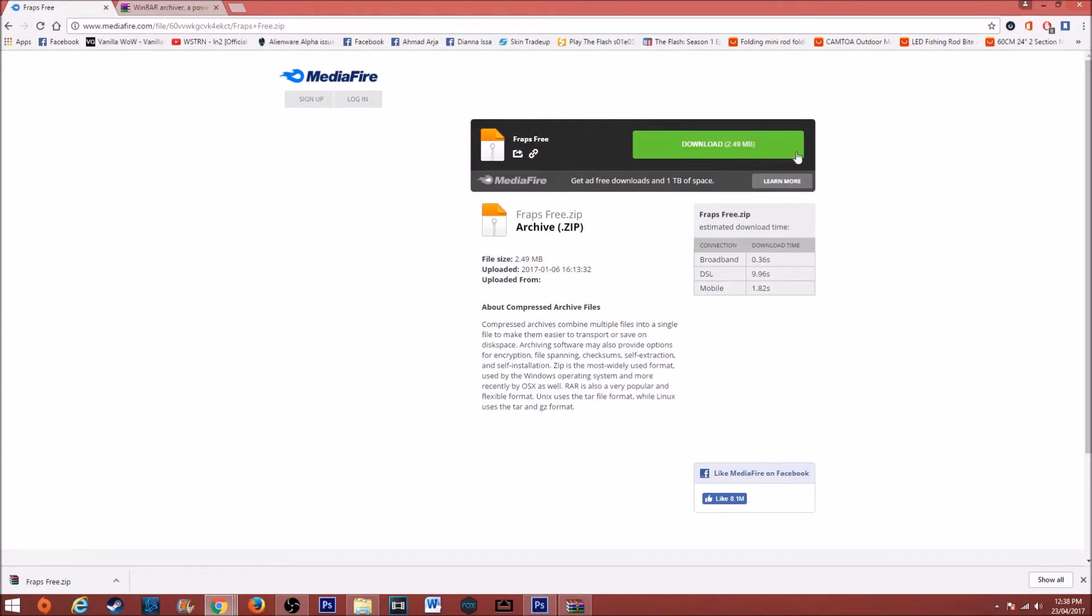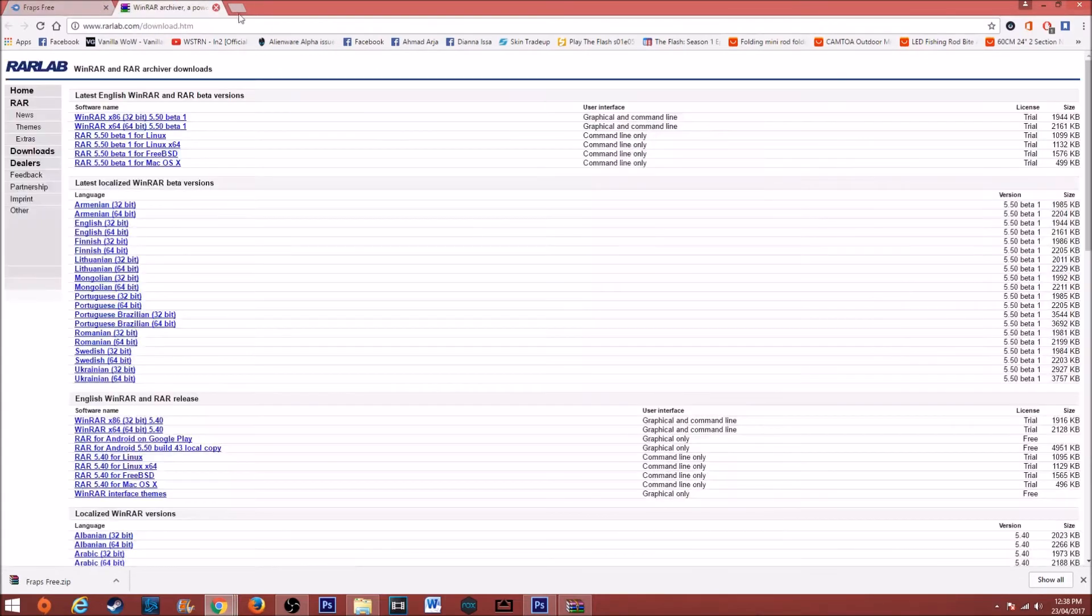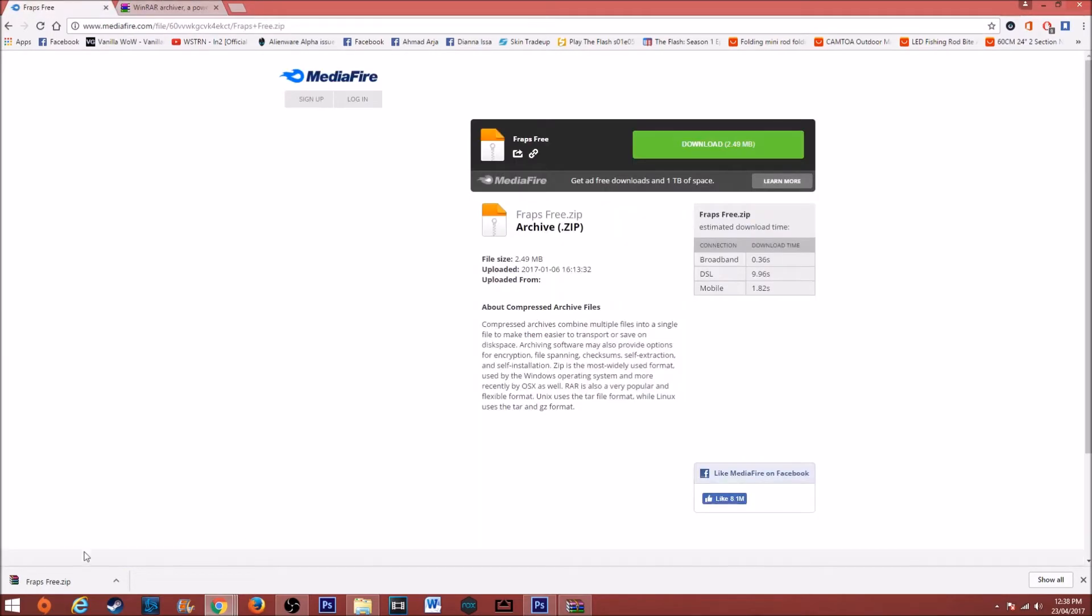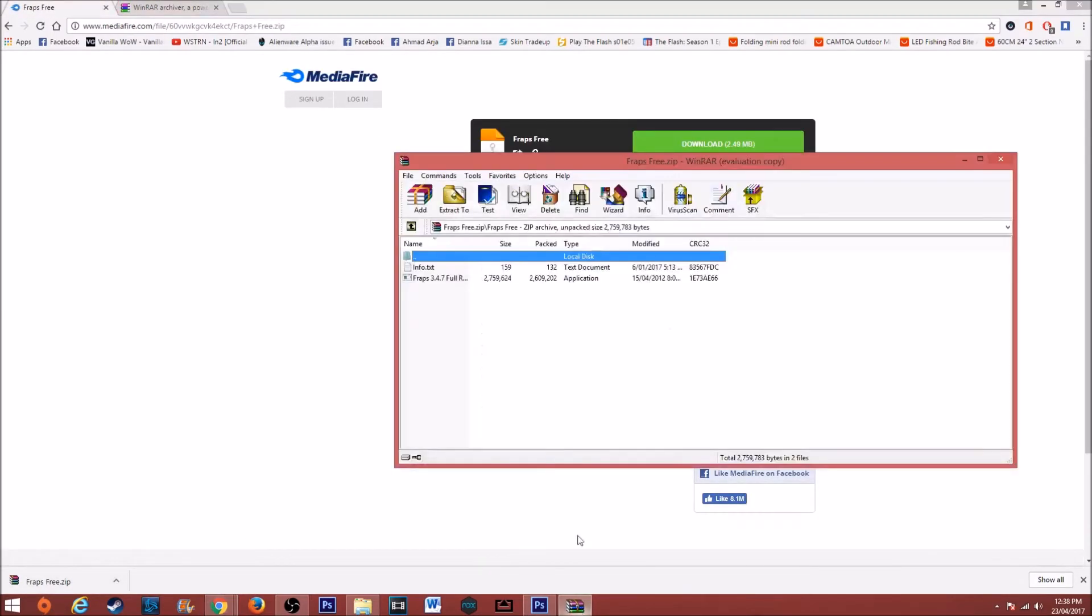You just want to click download. Make sure you have WinRAR installed - I'm gonna link it also down in the description. You should get this file right here. I've already downloaded it.